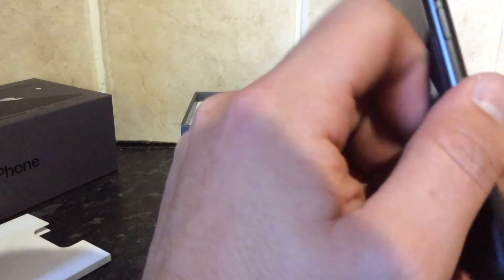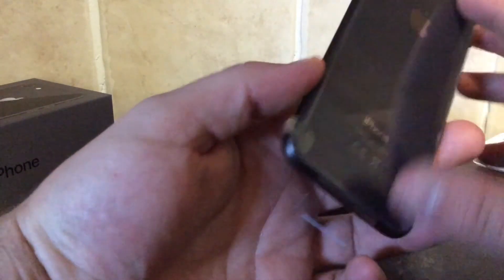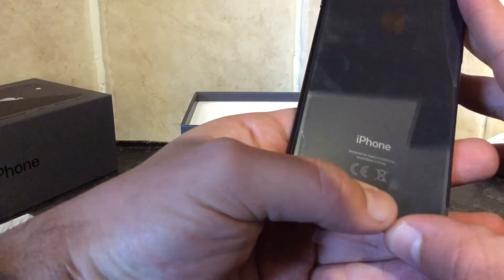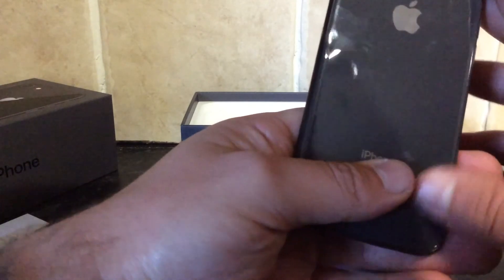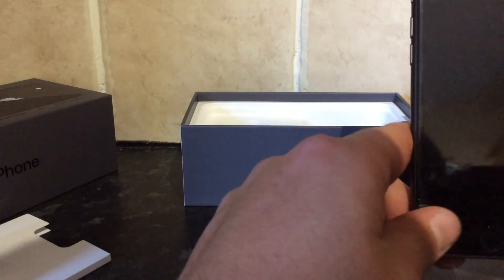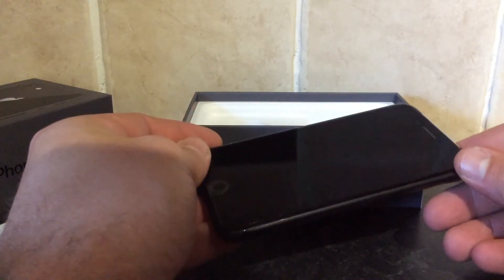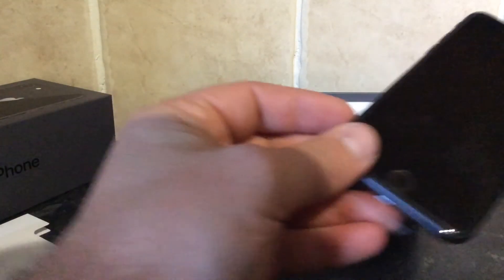I think it's slightly slimmer than the iPhone 6 that I've currently got. There you have it, the iPhone 8.